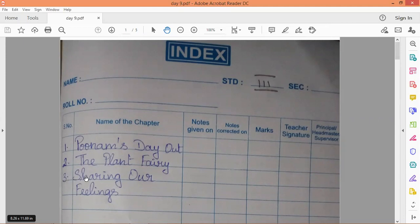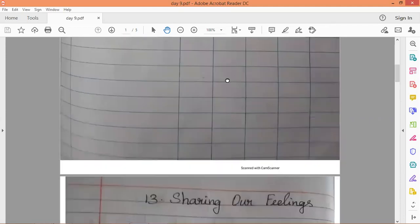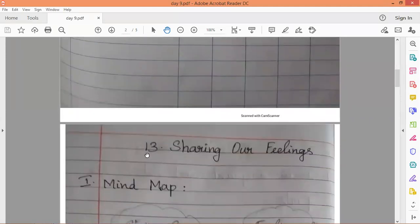For the index, the serial number is 3. The lesson number is 13.